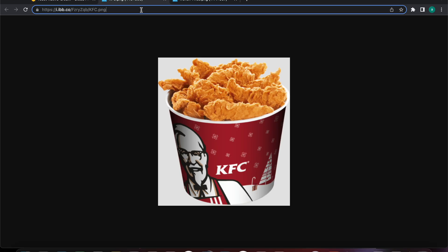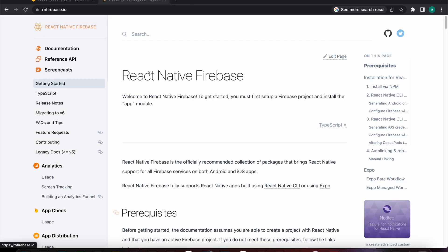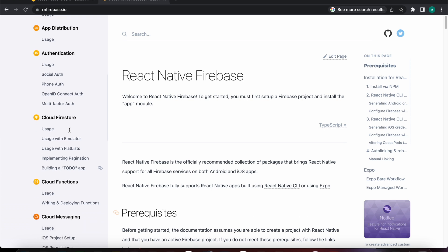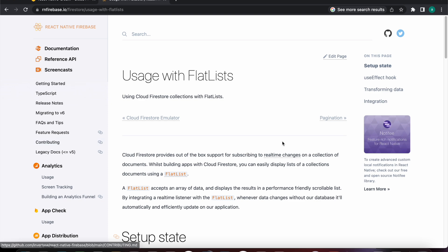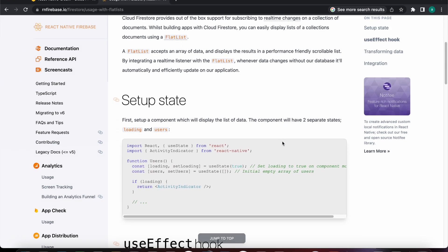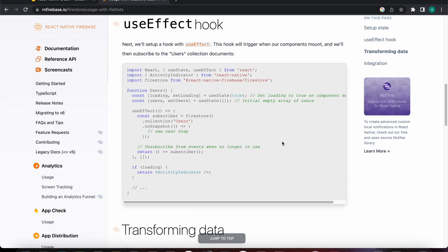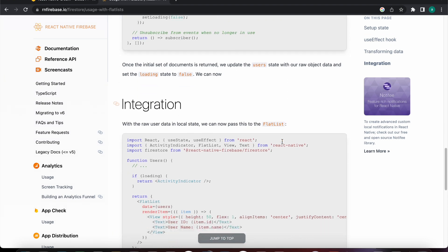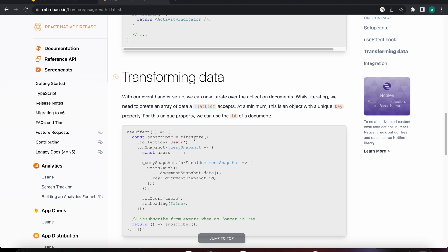Let's search for React Native Firebase and open the documentation link. Let's go to the Firestore documentation, press on 'usage with FlatList', scroll down, and copy that code including the useEffect hook.